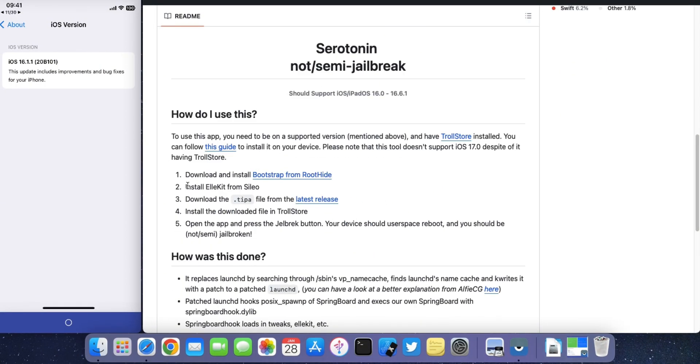My device is running iOS 16.1.1. You need to download two packages — follow along with the video.